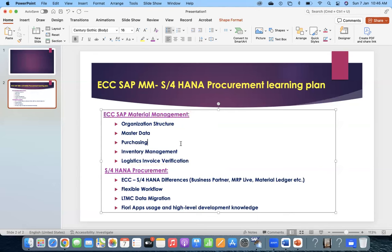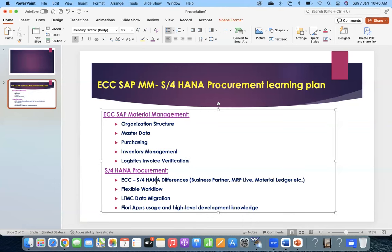This preparation is for people who have experience in ECC, who are learning ECC, or who have some idea about ECC. They can plan like this. You don't have to go to S4HANA from scratch and learn everything because many things are similar. When it comes to S4HANA, we are getting public cloud, private cloud, hybrid cloud, and on-premise.